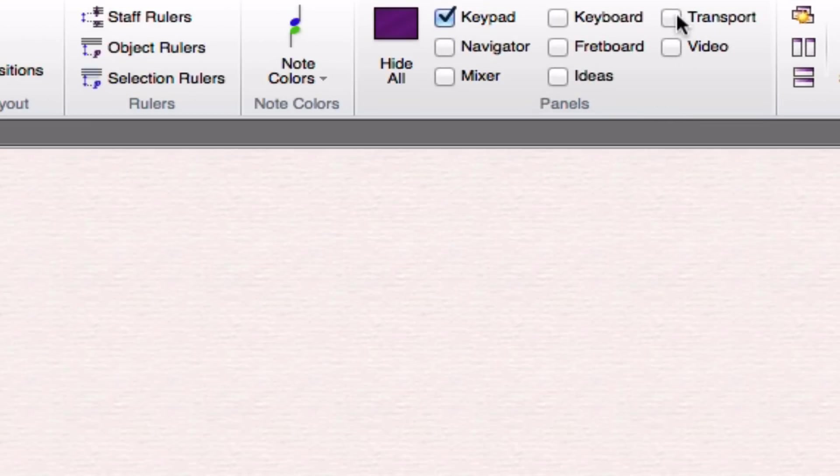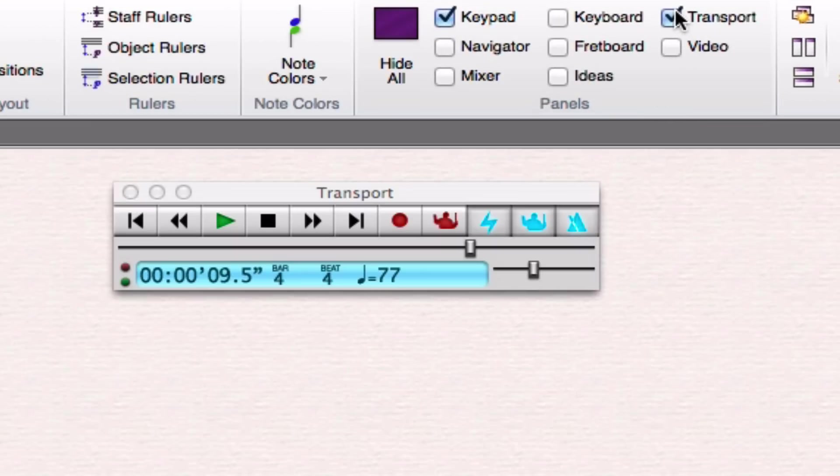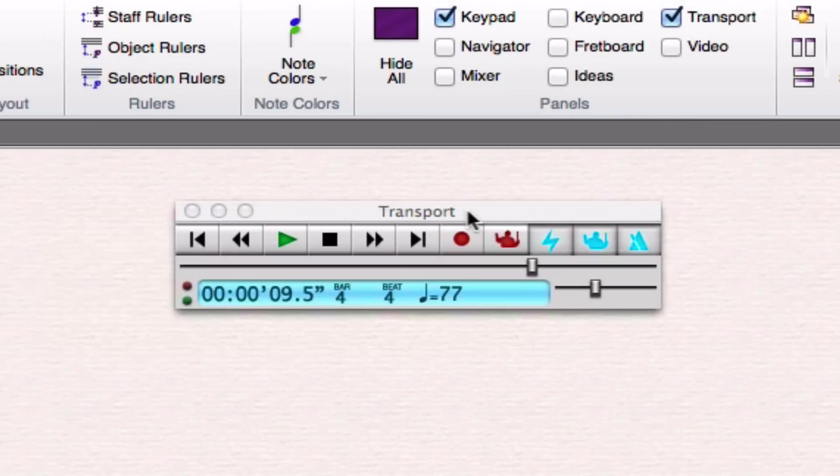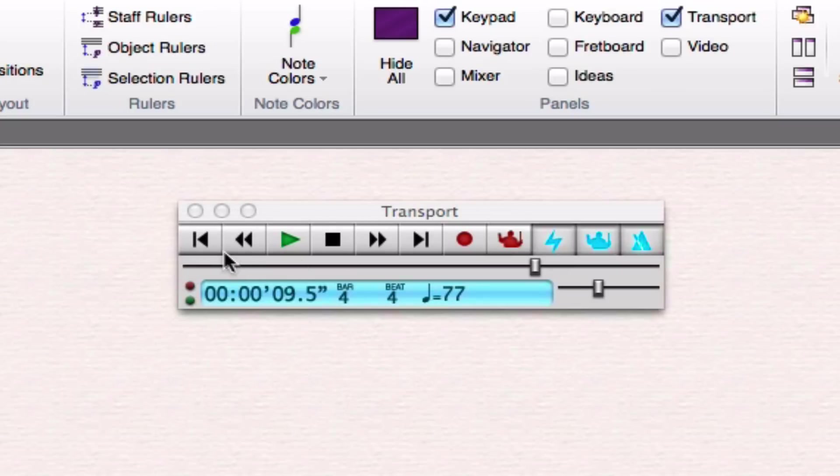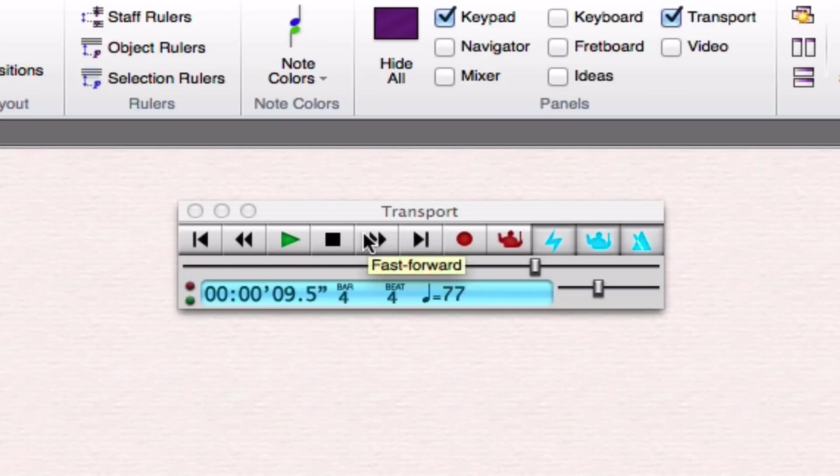Now I'm going to go over to transport. Transport is just a little window here that gives me some tools to go back and forth in my piece, to start the piece, to stop it, to go to the beginning, and to end.